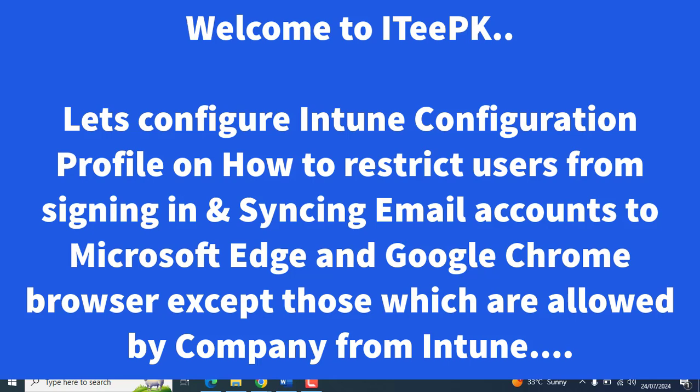So on company devices, we want users to sign into specific domains that are under the company, and we only want them to log in with accounts that are owned by the company and sync those accounts to Microsoft Edge.